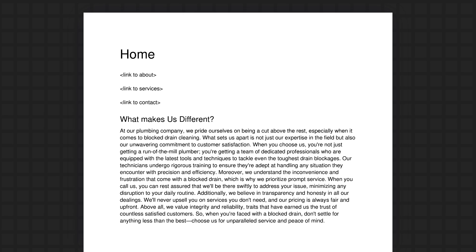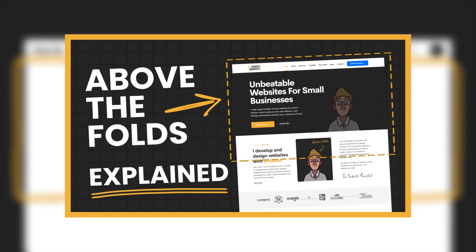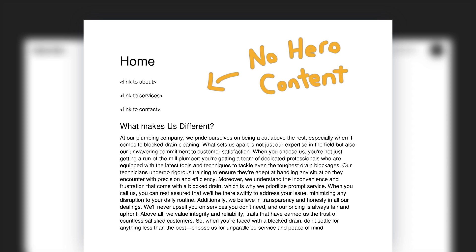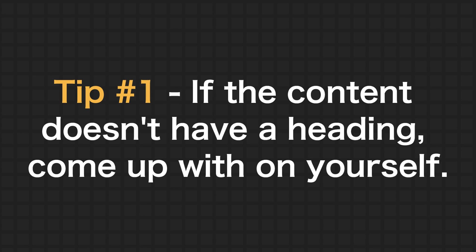From my experience, a typical client won't give you contact page content and their home content will be a little thin. I've thrown in some oddballs to make it more challenging for the learning opportunity. Let's start with this home page content — give it a look and get some ideas going through your head about how you would lay this out. First thing we need on the home page is a hero section.